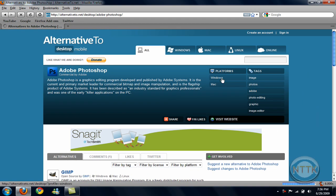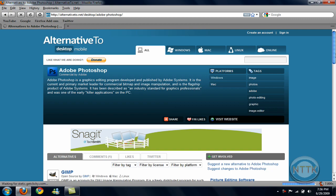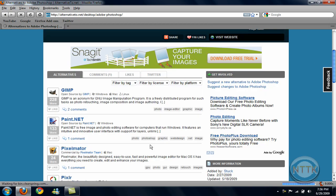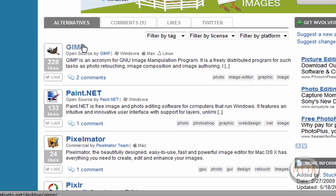And it shows the platforms for Adobe Photoshop, and if you scroll down it shows the alternatives.